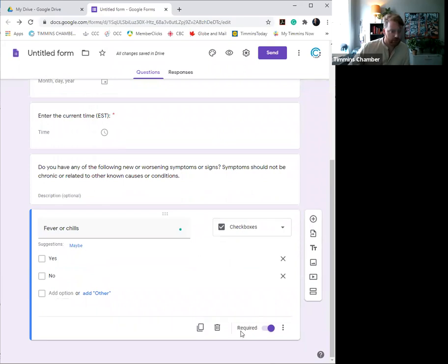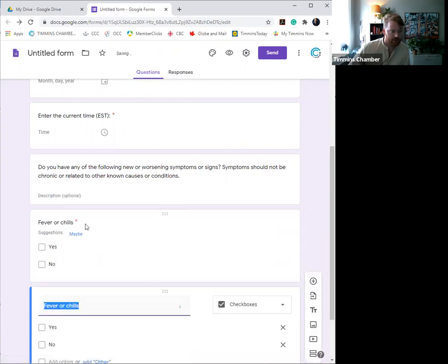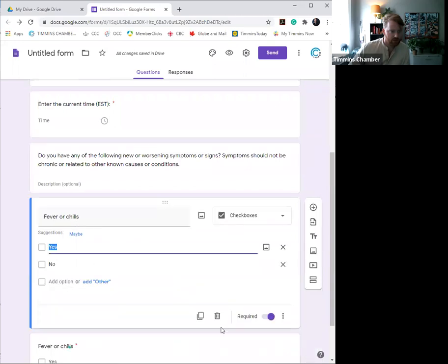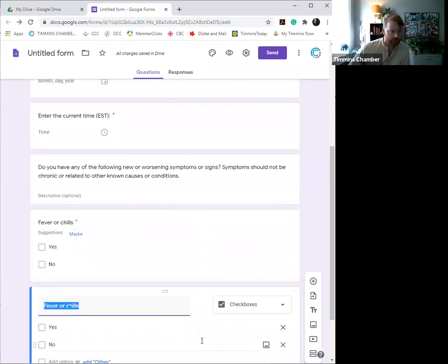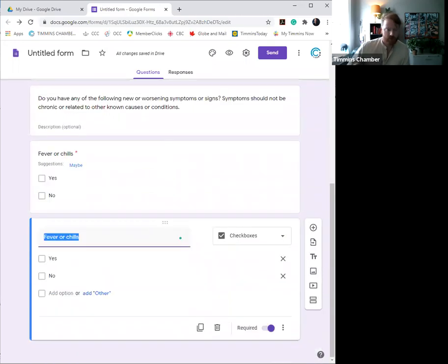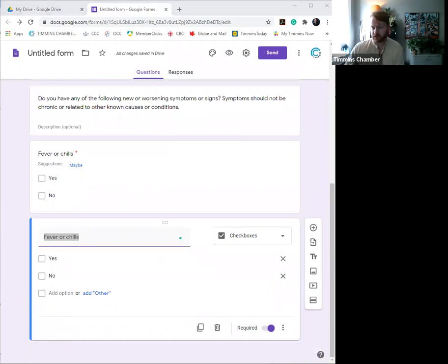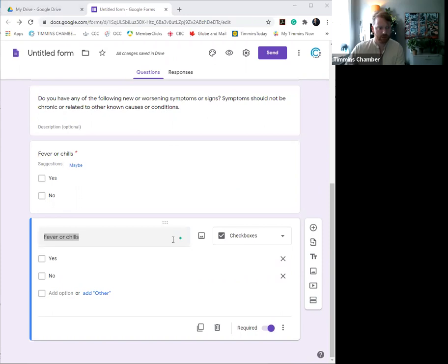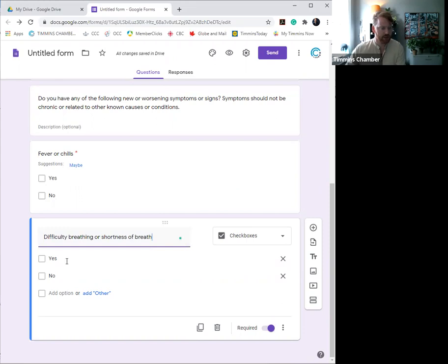So just click off, you're good to go. We're going to duplicate this question, so now you can see here it's got the red star, yes, no, and you're good to go. If you scroll down to the next one, obviously the next question is difficulty breathing or anything like that. And you'll notice that because I duplicated the question, the yes/no stays there and the required check is also on. So that's perfect.